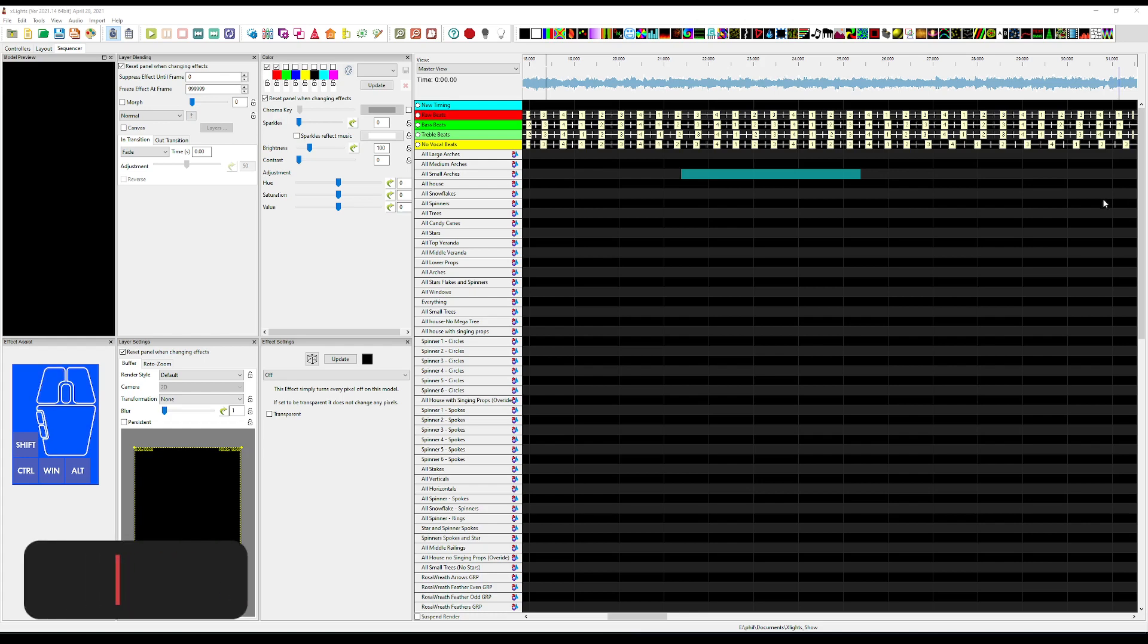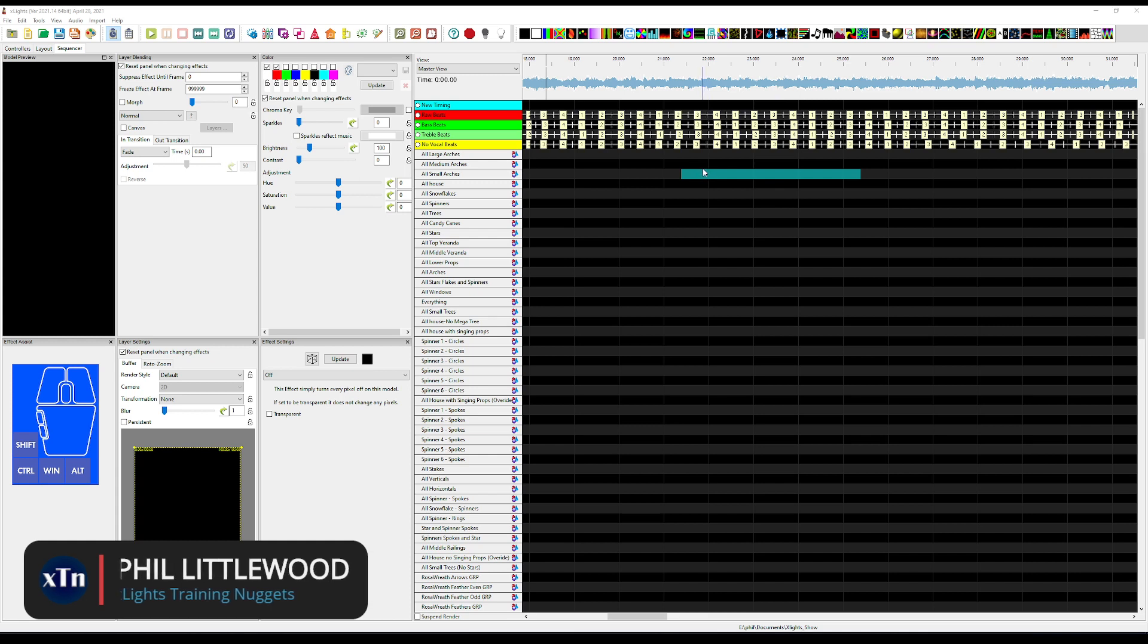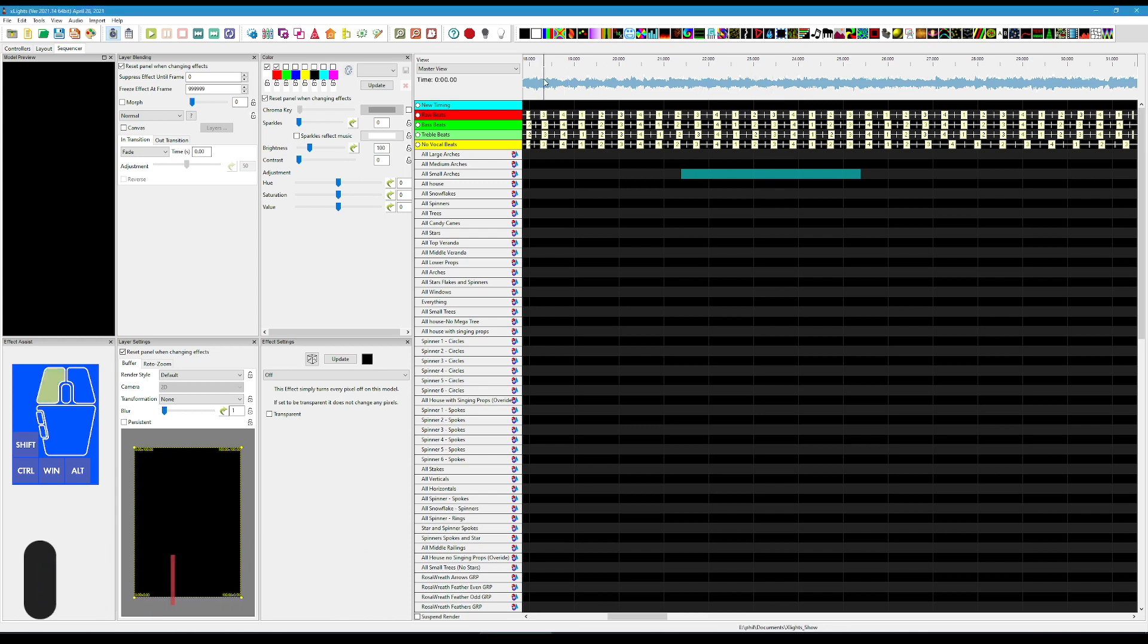In this short training nugget, I'm going to cover the waveform functionality within Xlites. This functionality has gotten a whole lot better in the latest version.